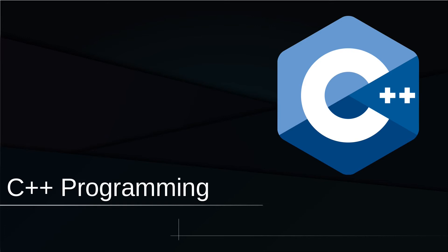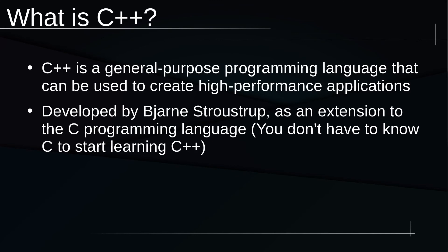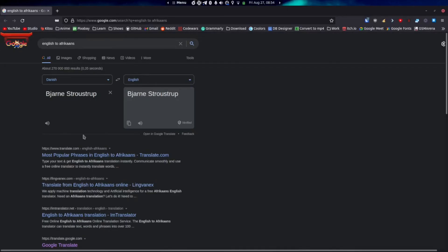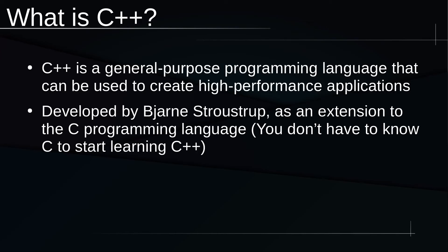Let's first start off with talking about what exactly is C++. C++ is a general-purpose programming language that can be used to create high-performance applications. It was developed by Bjarne Stroustrup as an extension to the C programming language.